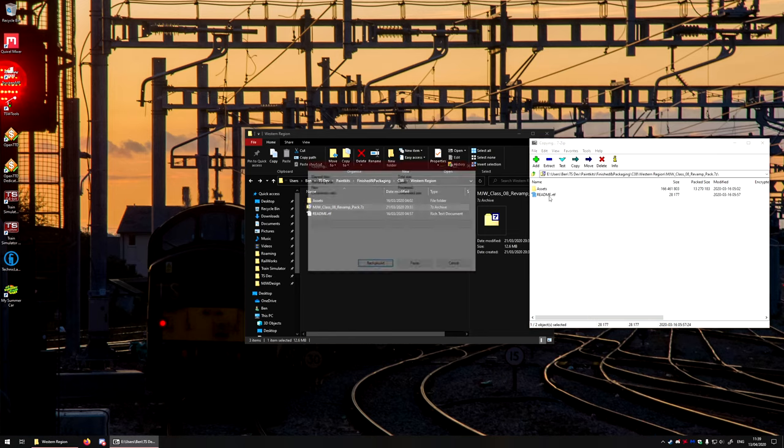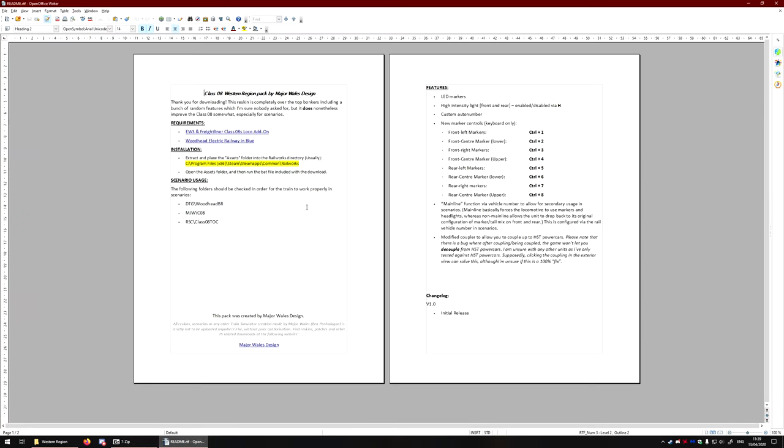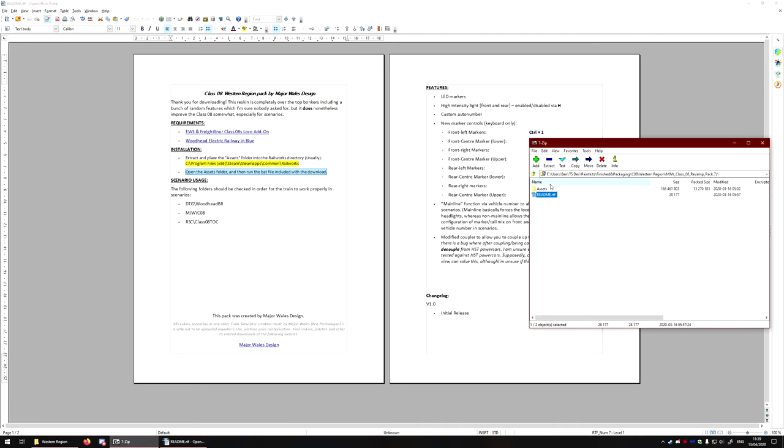For the purpose of this, I shall just open up the readme file and figure out what it wants us to do. So, extract and place the assets folder into the Railworks folder, which is usually here, and then open up the assets folder and run the batch file included with the download.